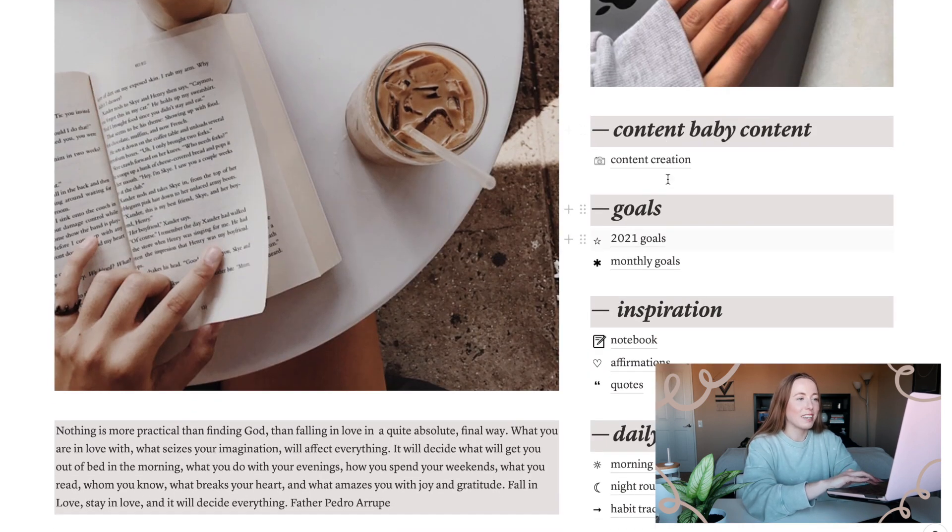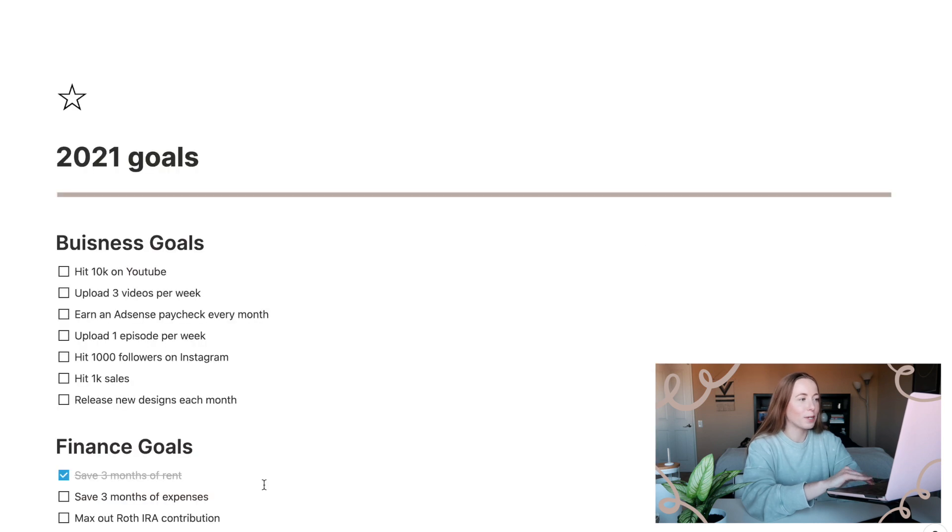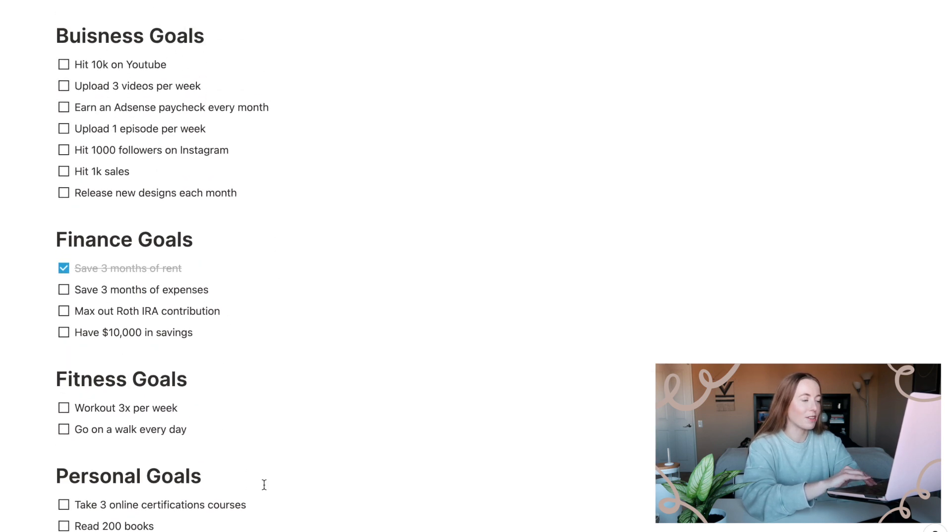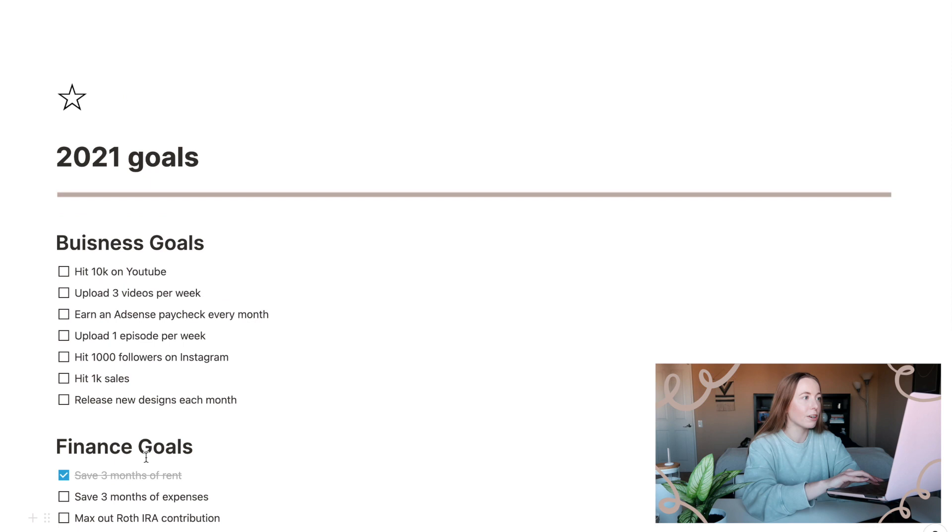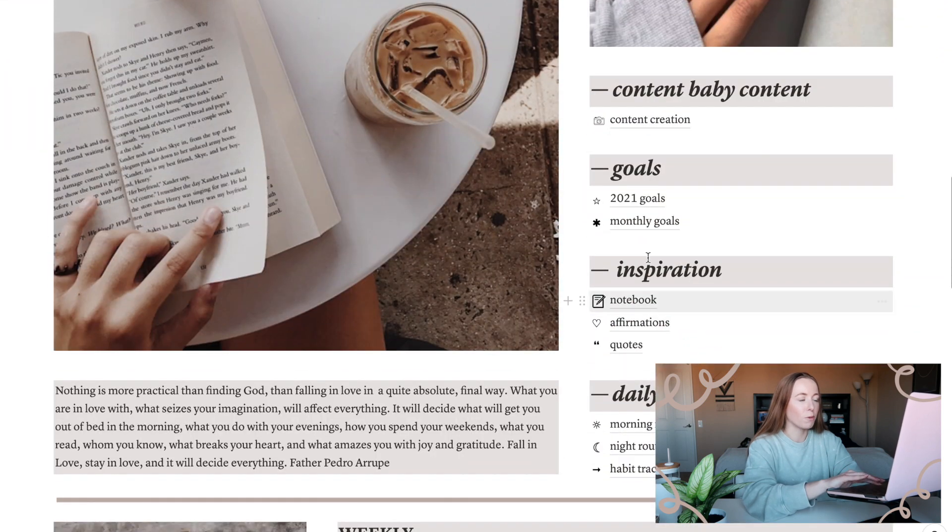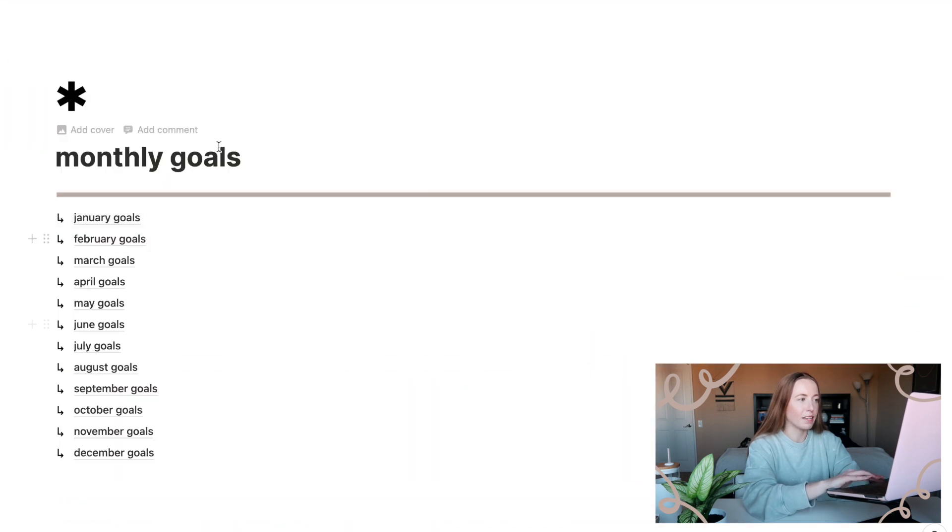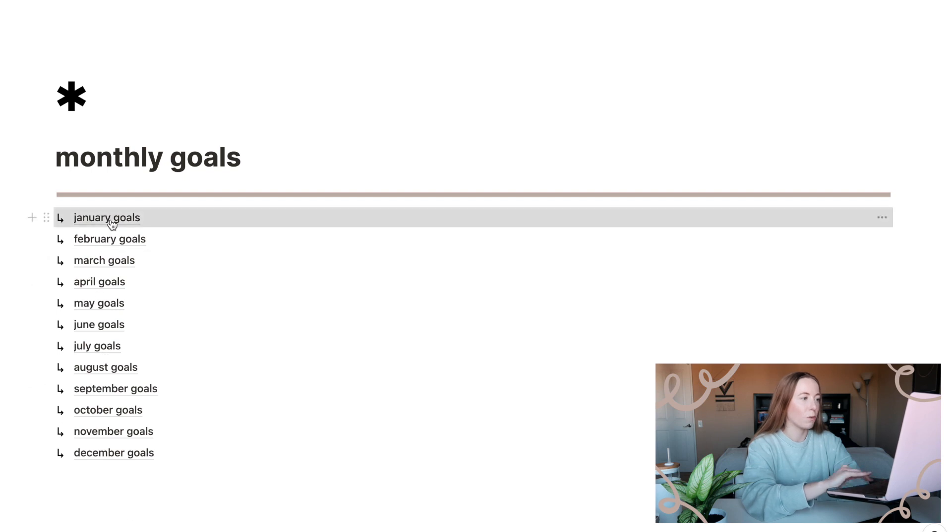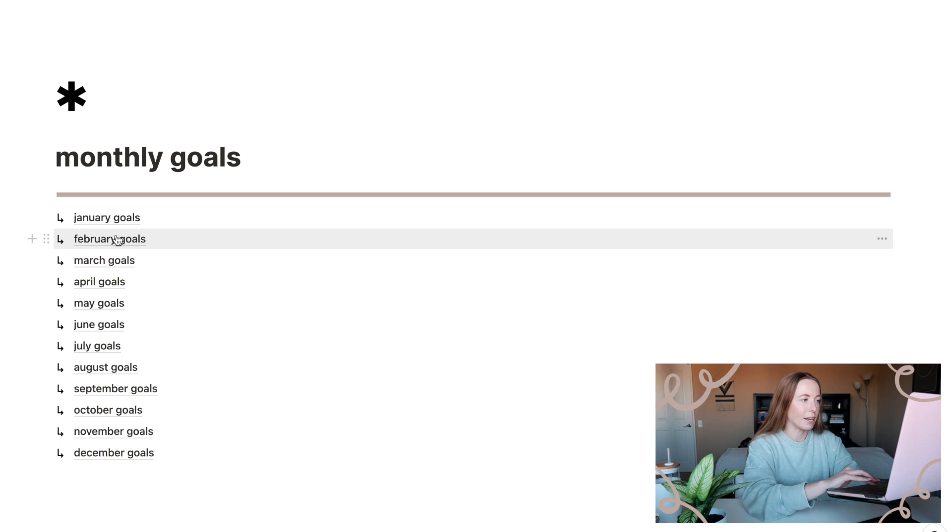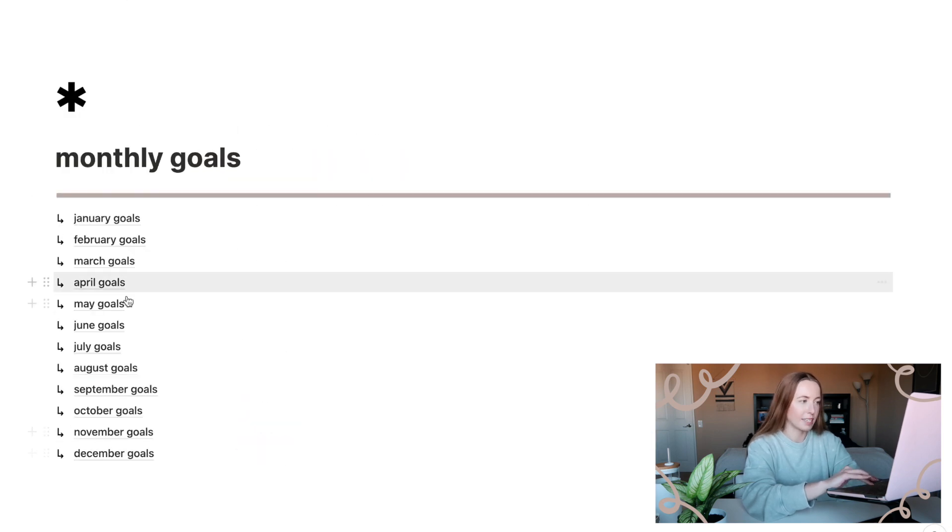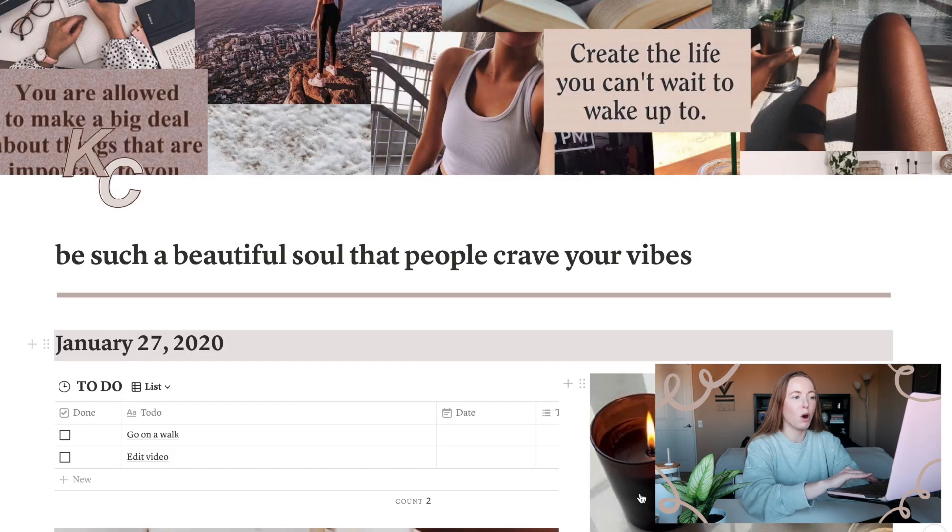Back to the homepage. The next section is goals. So I have my 2021 goals listed out here, everything I'm kind of working towards this year. Also, I have my monthly goals page and this is broken down into more sub pages for each month. So right now we're on January goals and I have my goals listed there. And I can go back and we'll have February, March, etc, all listed here. And they're all linked back to each other. So it's super easy to access them all.